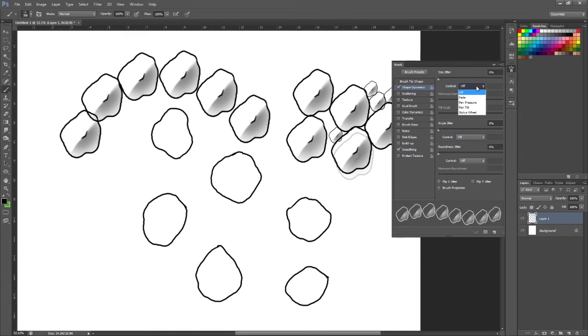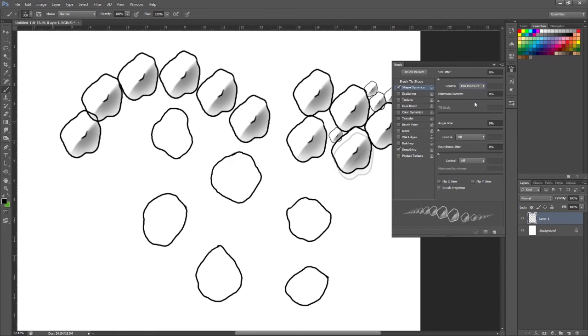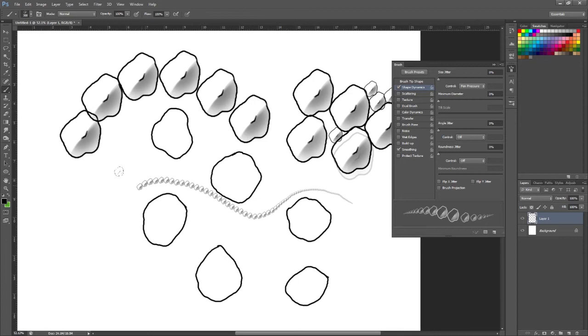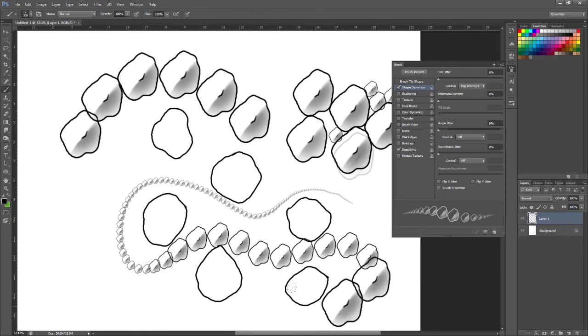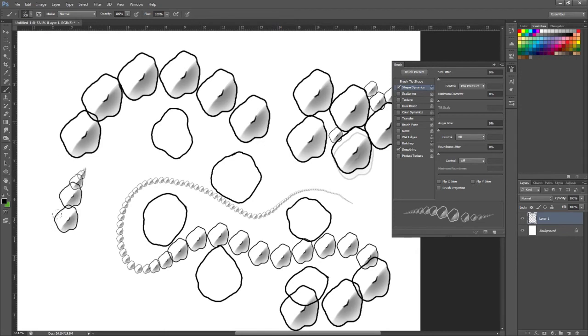And the only one I want on is my size jitter. So I'm using a pen and tablet, so I'm going to switch this to pen pressure. You can see in the preview what that's done. It means that if I press gently I can draw smaller ones. I'm just slowly increasing the pressure and as I increase it they get larger. So this can give you some pretty cool effects.